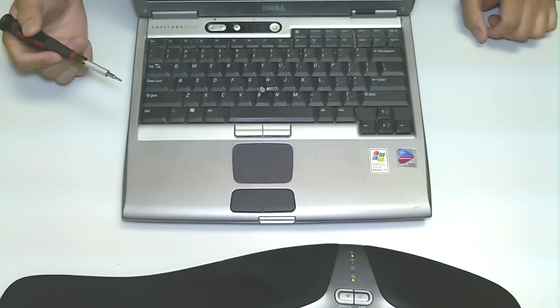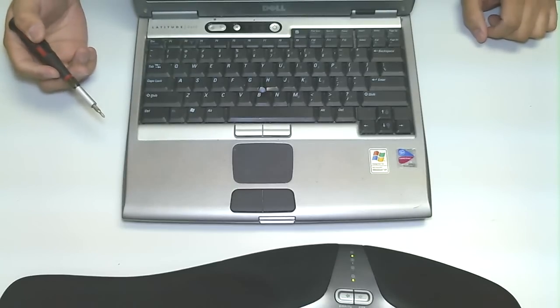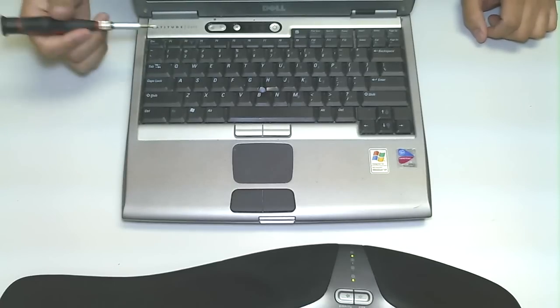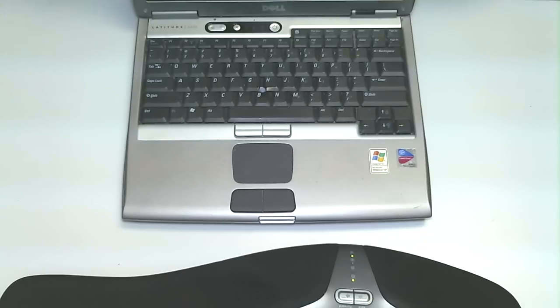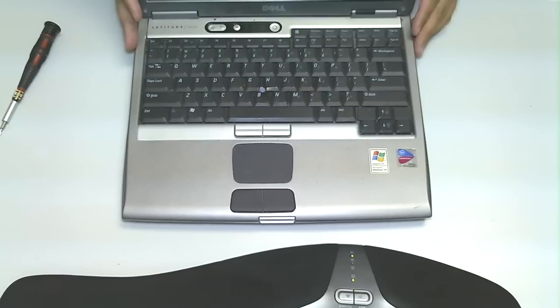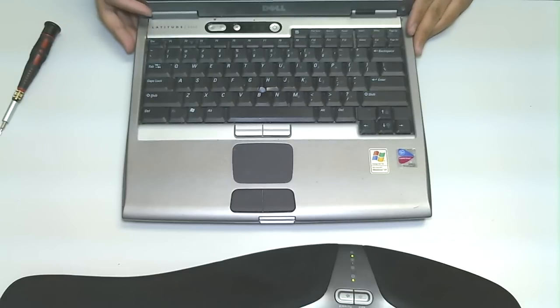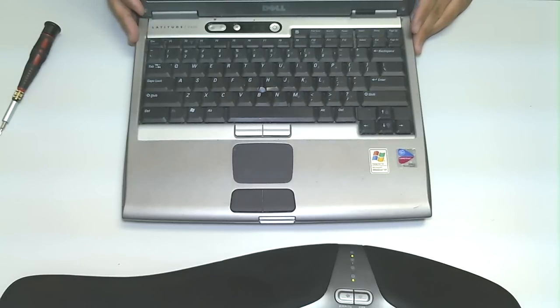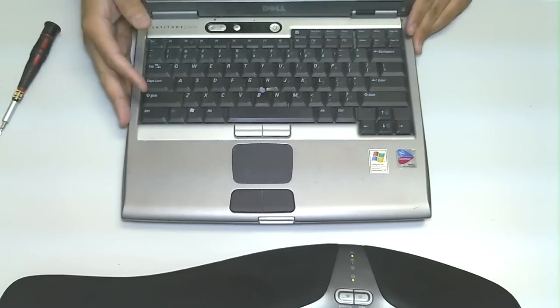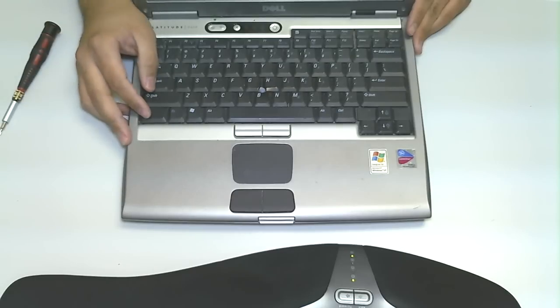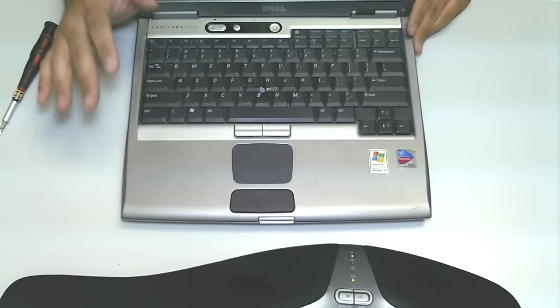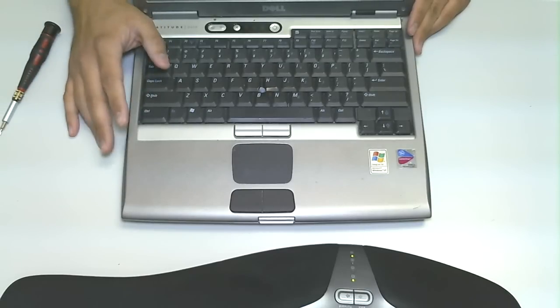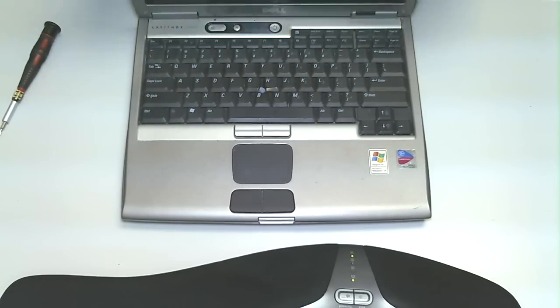So let's begin. What we're going to be doing on this laptop today is I'm going to show you guys how to remove and replace the hard drive. So if you had a bad hard drive or if you wanted to upgrade the hard drive, you can very easily do it by following this video tutorial.